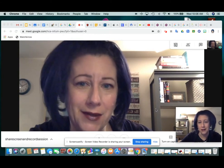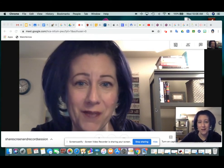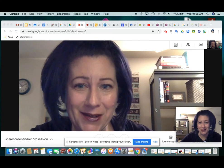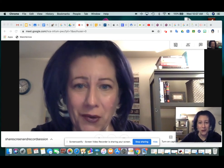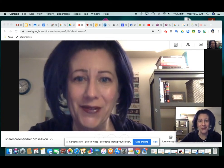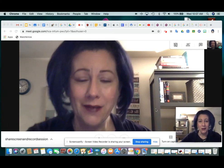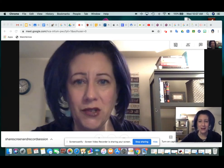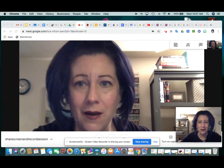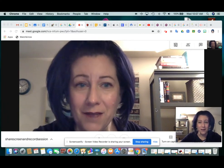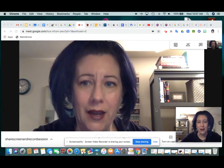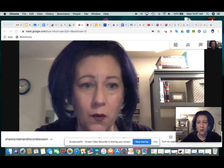You don't necessarily have to have participants in your Google Meeting. You can record yourself doing a lesson and demonstrating some things on your computer, save it, and then have the kids watch it when they can.